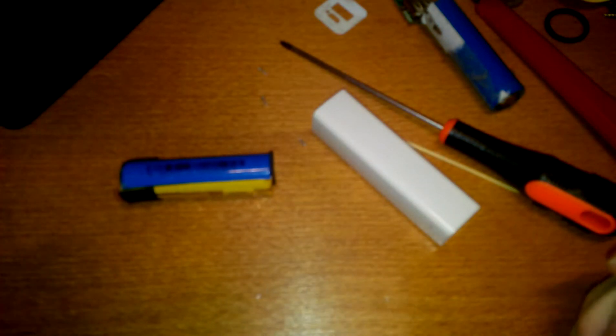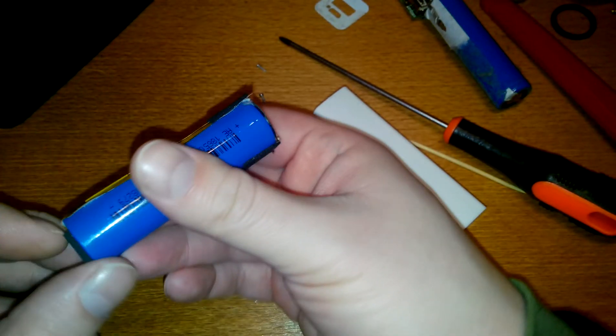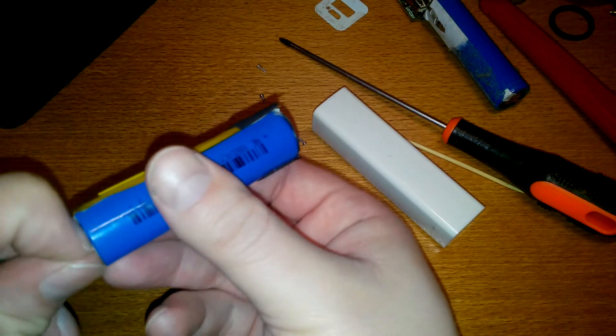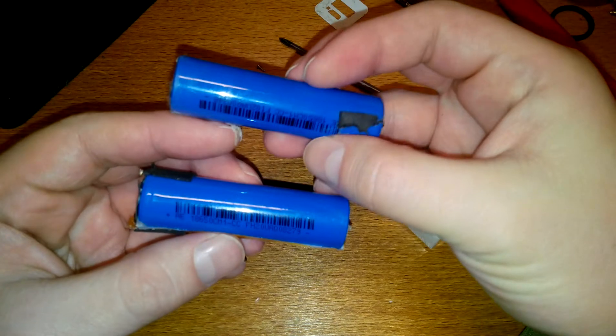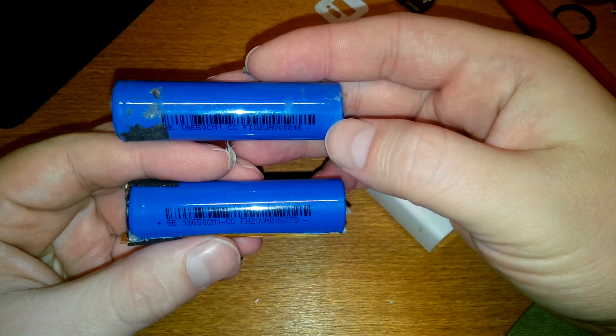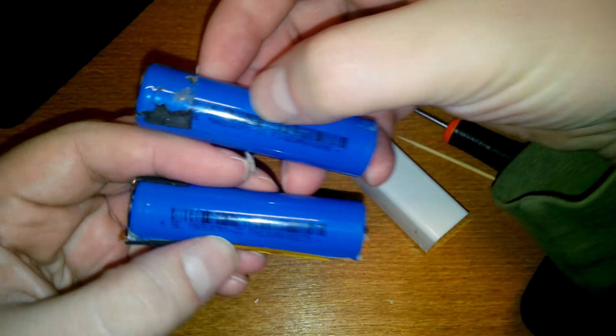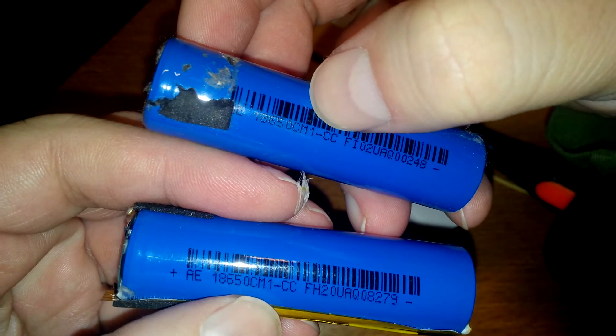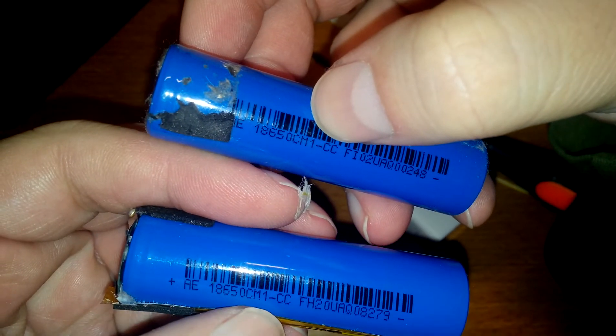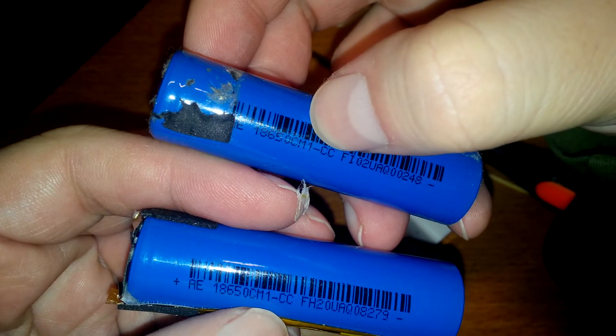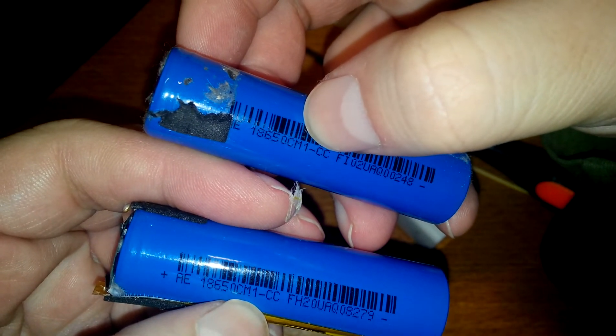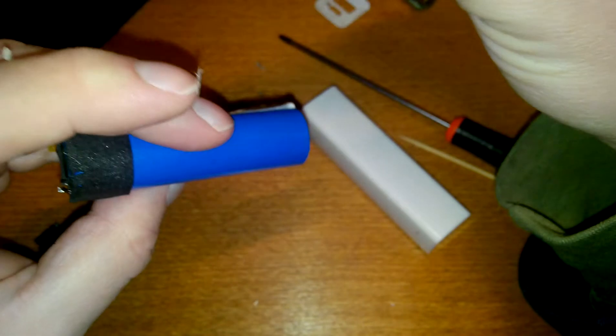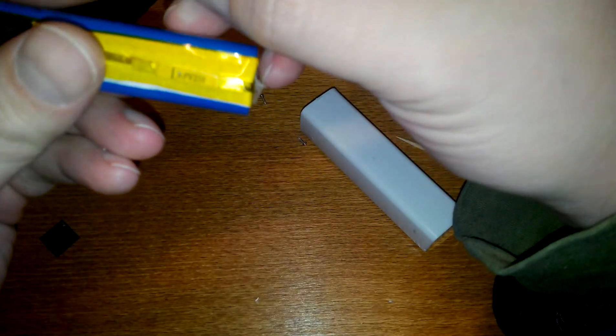Well there you go. I think these are identical cells. What does it say? Okay, yes, the same. The same numbers. 18650, that's the size, and this is the model, the exact model. CM1CC, okay. This should work, and the revision, there's a revision here.